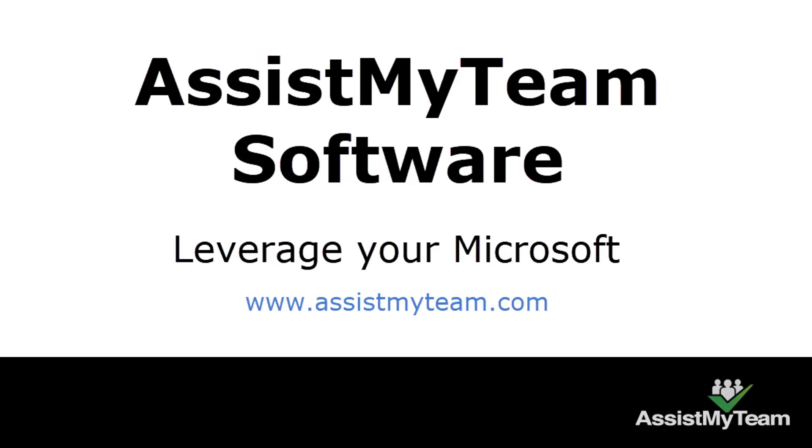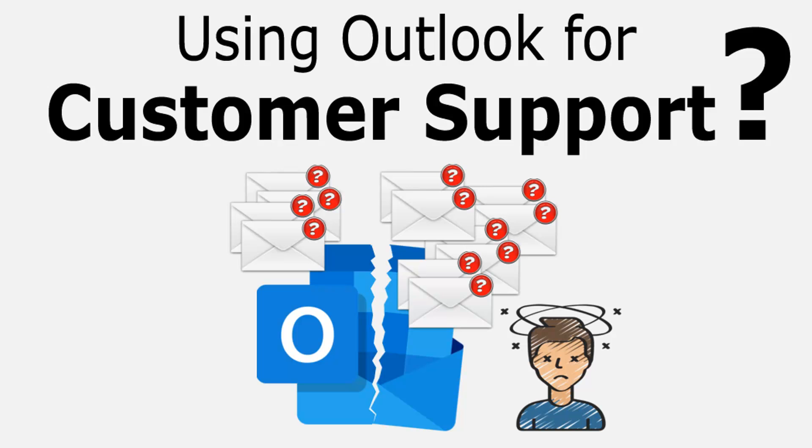Welcome to Assist My Team Software. Many organizations use Outlook extensively, all day, every day for email communications and to provide support to their customers.